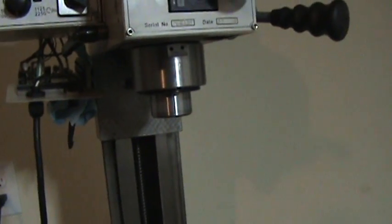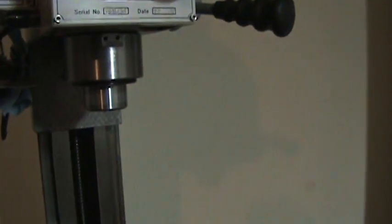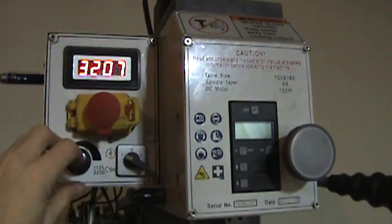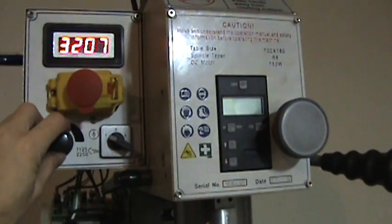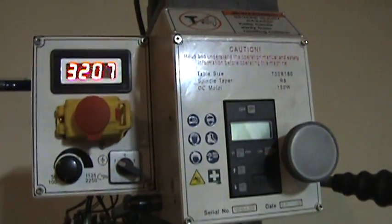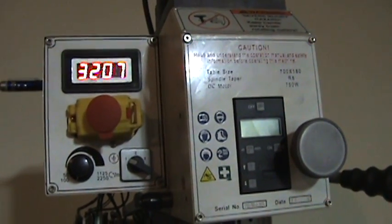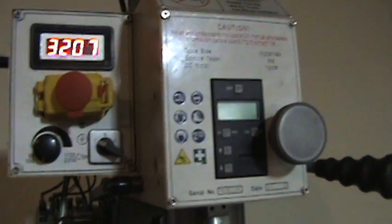But when you crank it all the way up, it says 3200 up there.